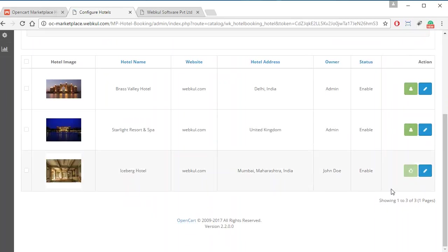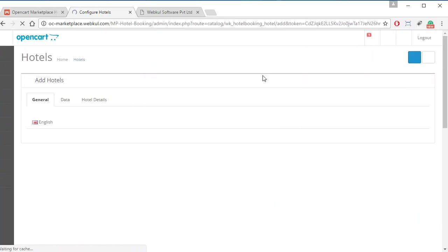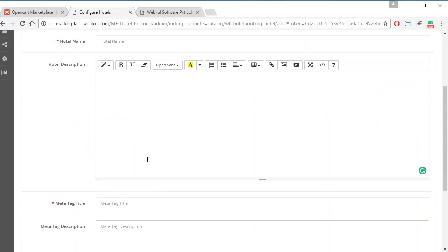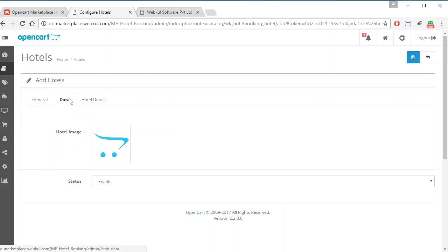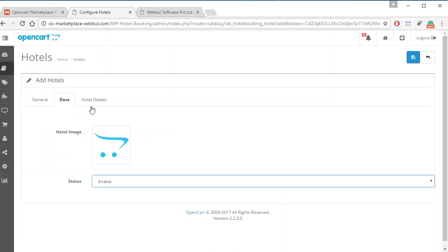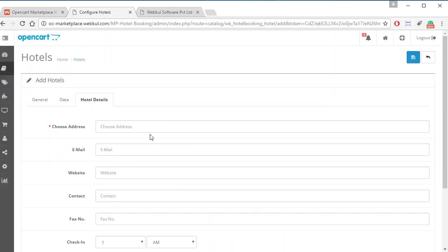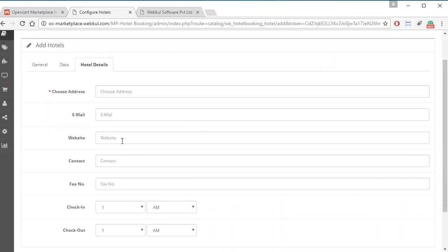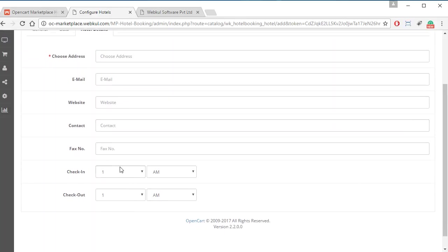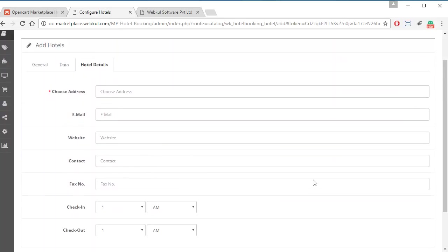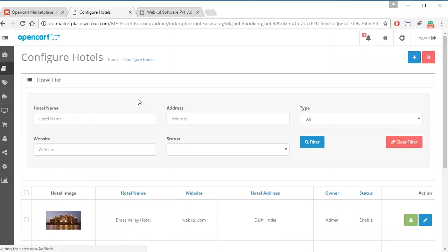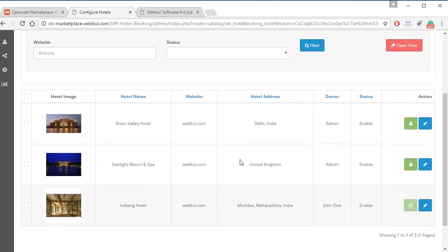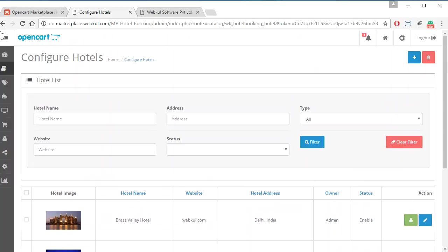Similarly, admin can add a new hotel by providing all required information such as hotel name, description, and meta tag title. Admin also has to provide the hotel image and status for enabling or disabling the hotel, along with hotel details such as address, email ID, contact, and check-in and check-out timings. After that, clicking Save will save the new hotel in the marketplace.